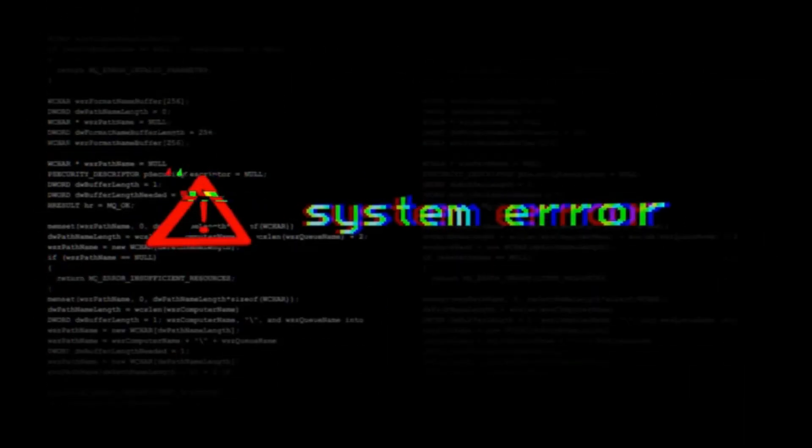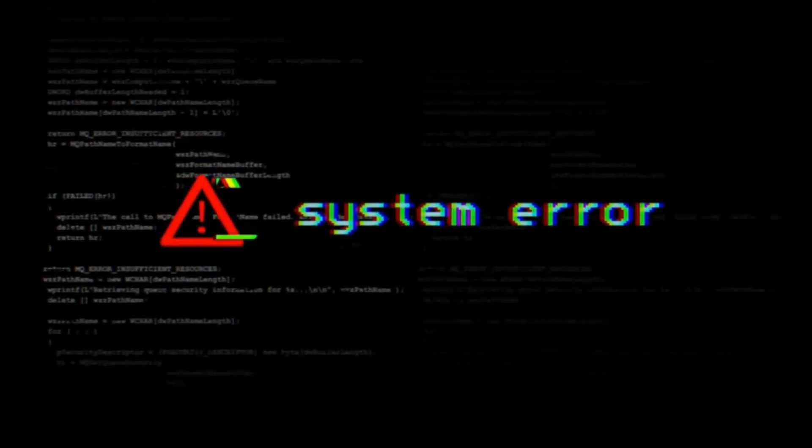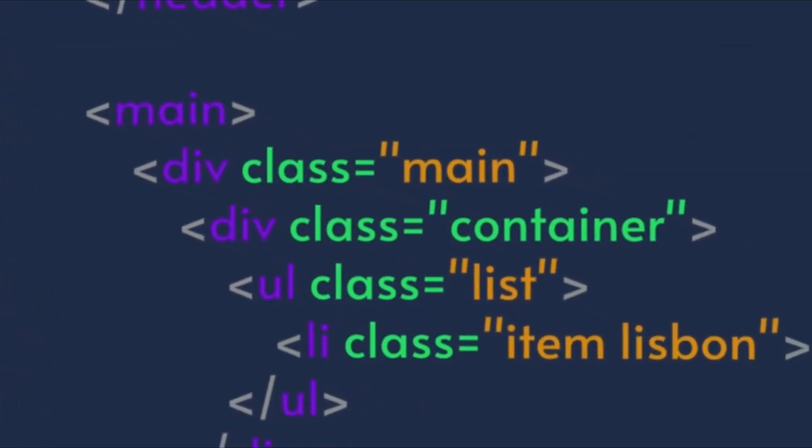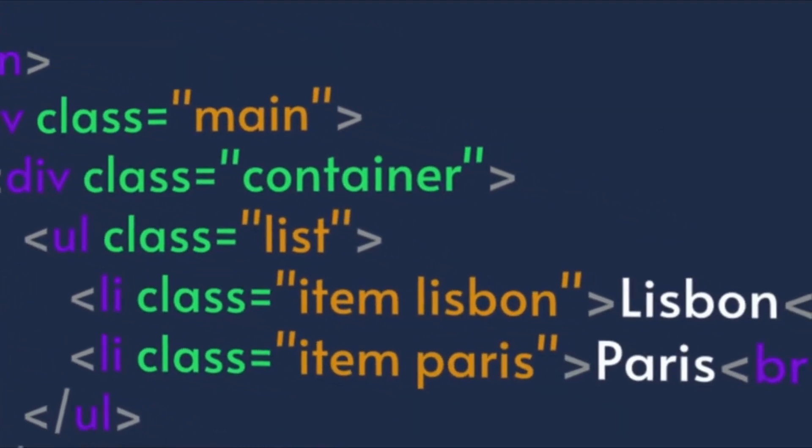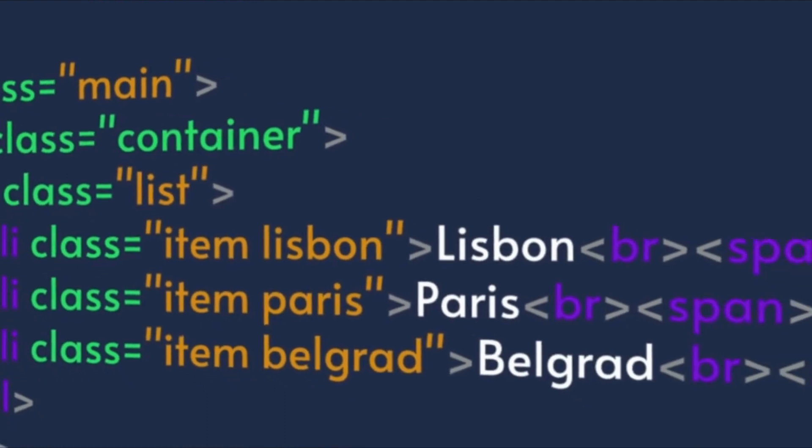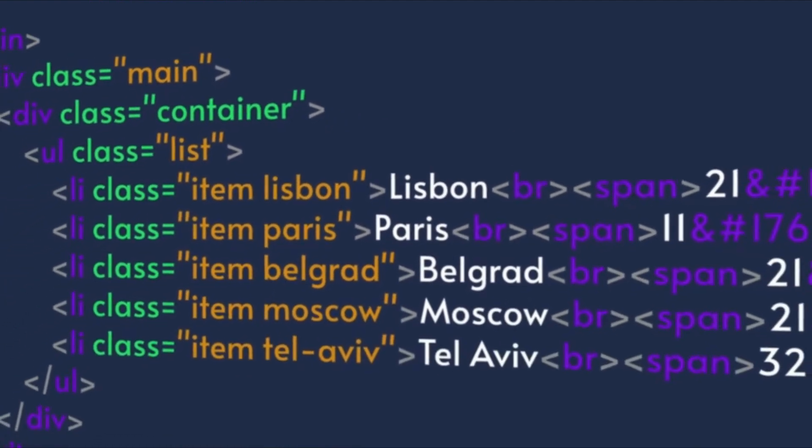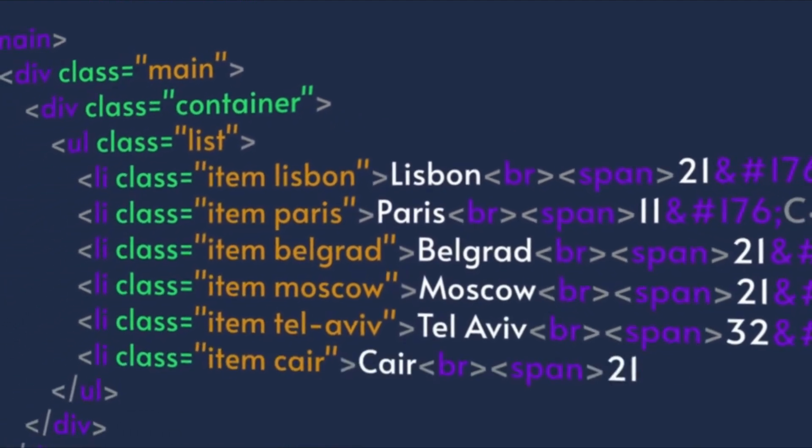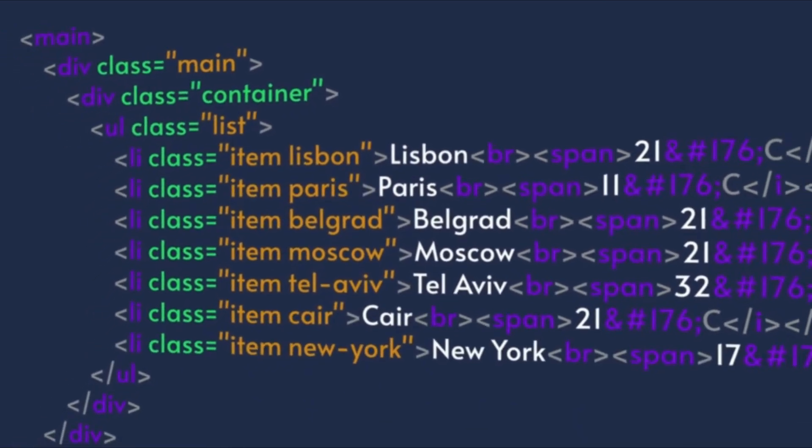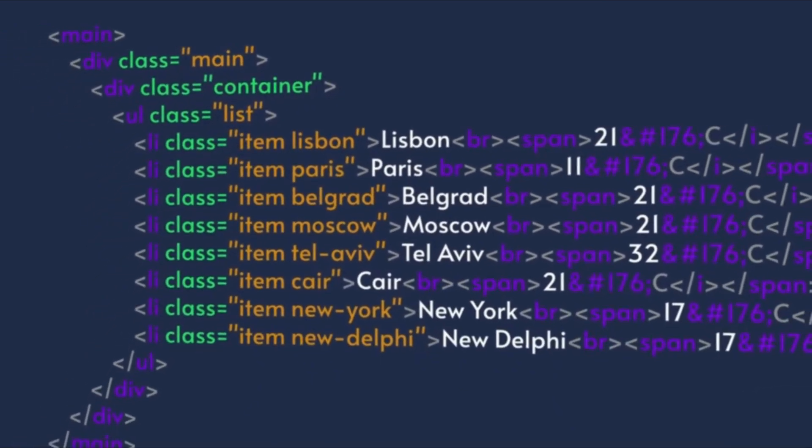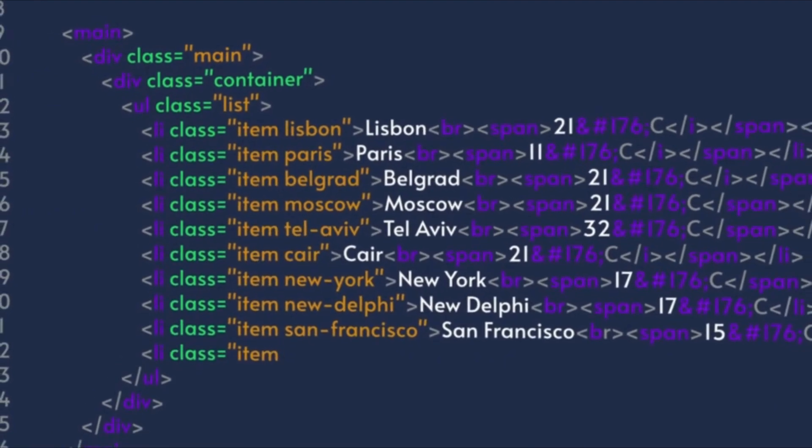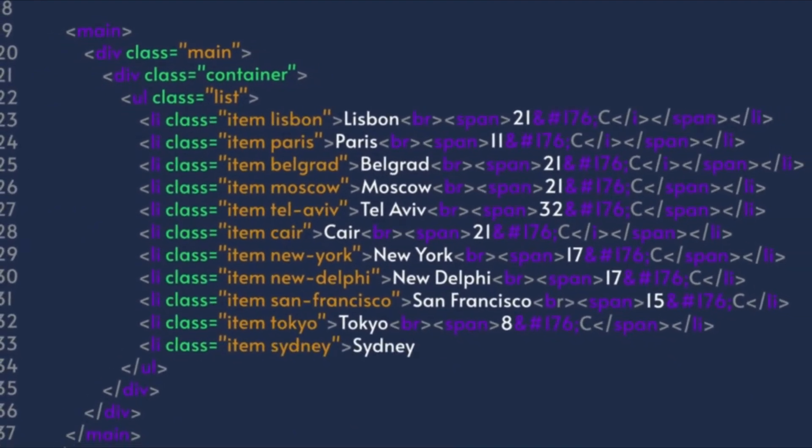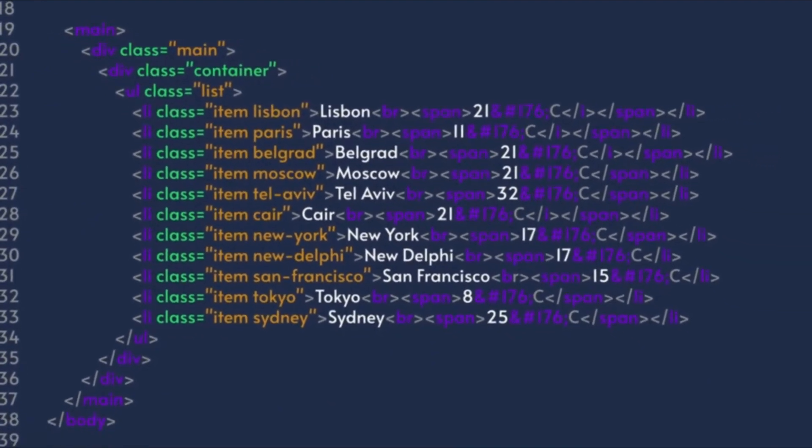Compilers are an essential part of the software development process. They help programmers write code in a language they are comfortable with and then translate it into a language that the computer can understand. It's important to note that different programming languages have different compilers and the same program written in two different programming languages will produce different machine code when compiled.